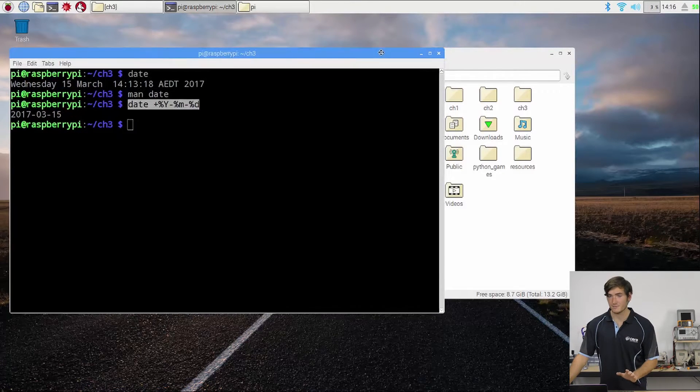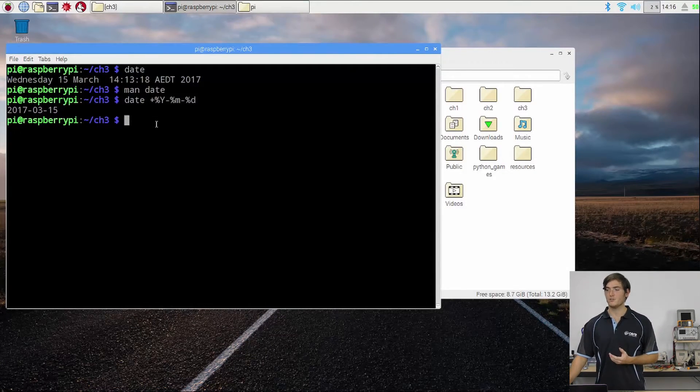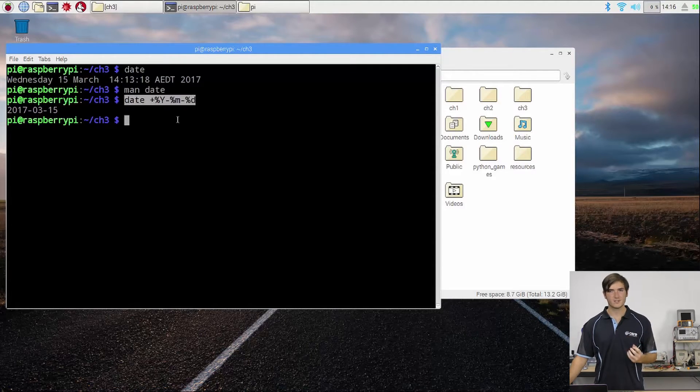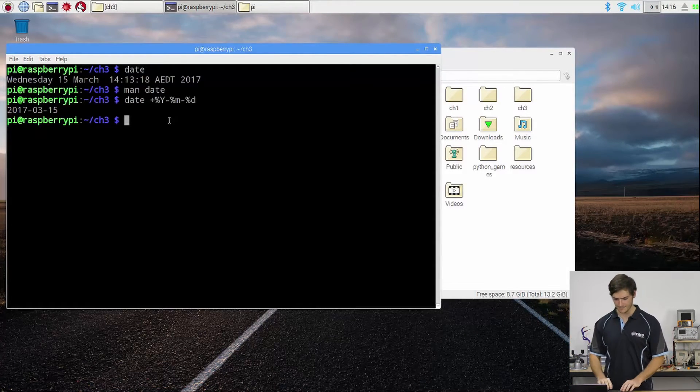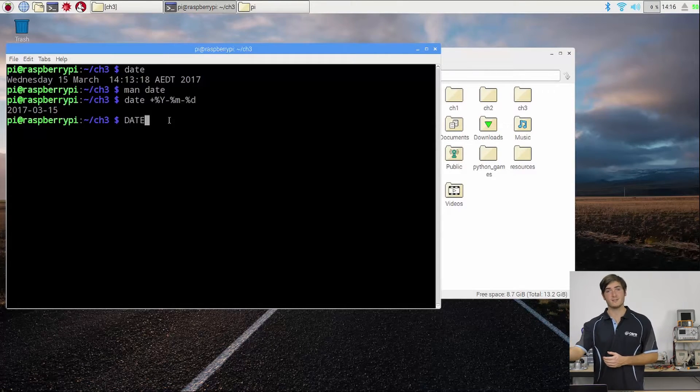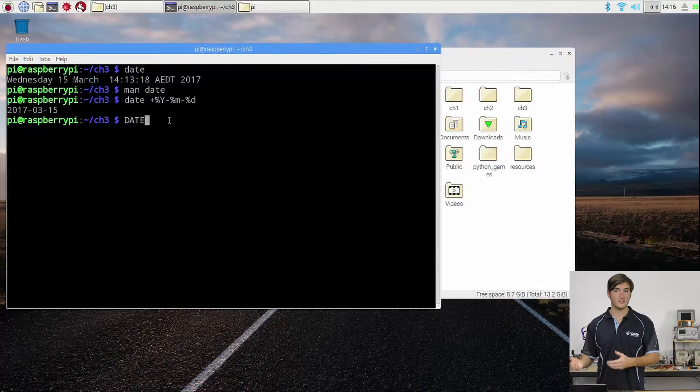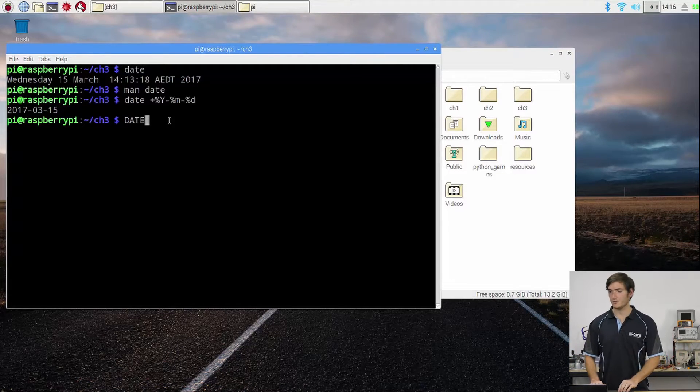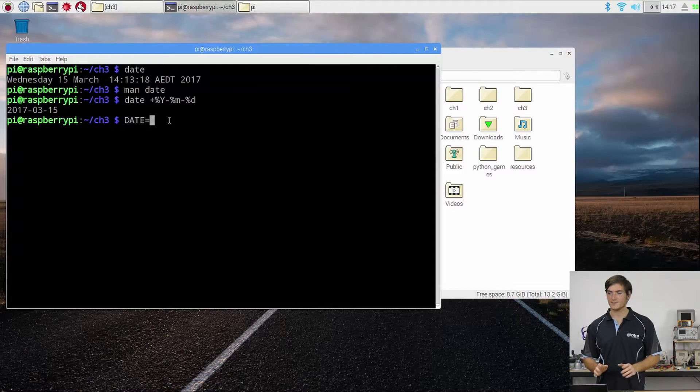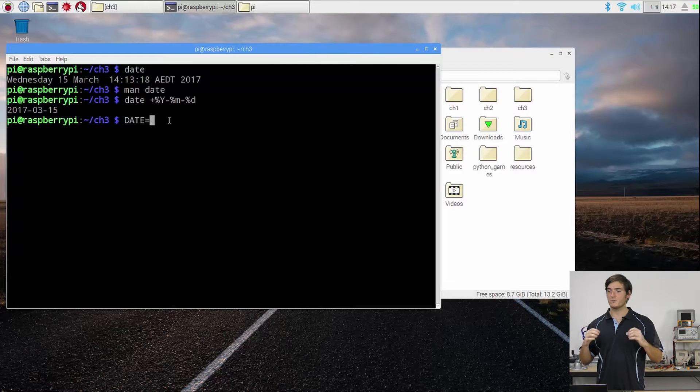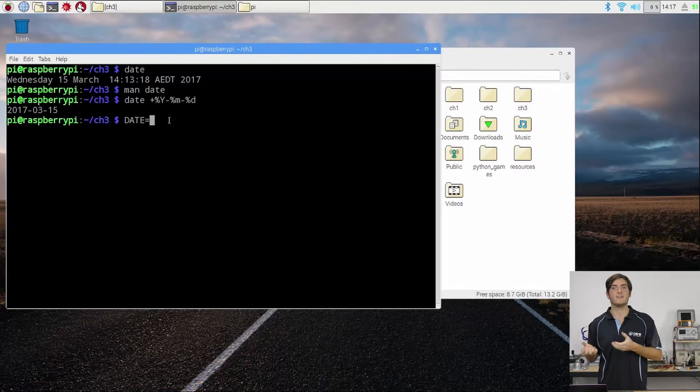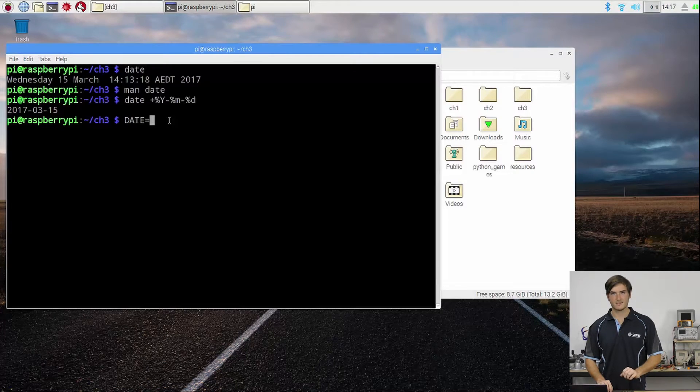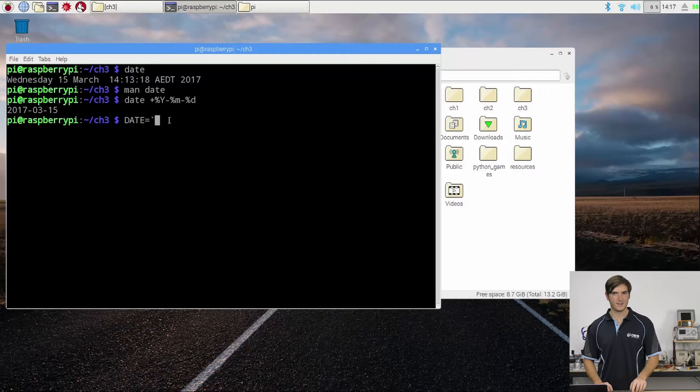Before we jump into that though, when you're scripting and you want to do something like this - you want to run a command - you do it in a special way. Let's say we create a variable called date. We can do all these things in the shell just like in the script because the script is just shell commands. We can create a variable called date, and rather than setting it equal to that command, when we want to run a piece of text as a command and give its output to something, we wrap it in these back ticks. Now the back tick character is next to the one key and it shares the key with the tilde.